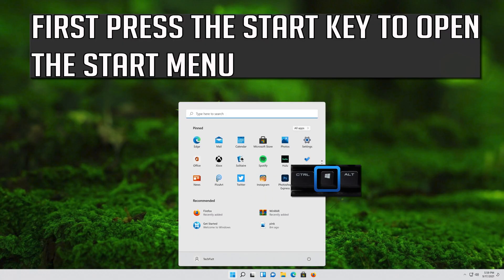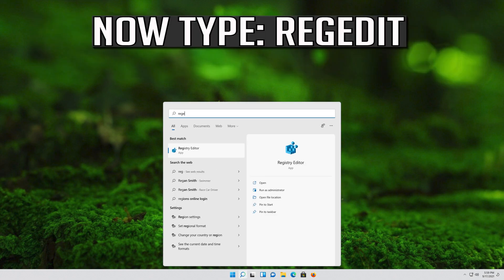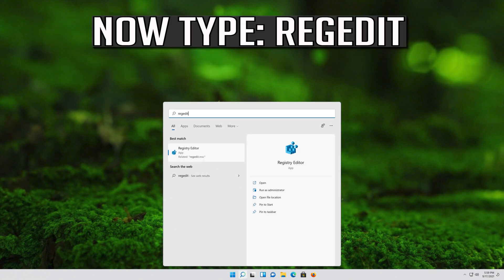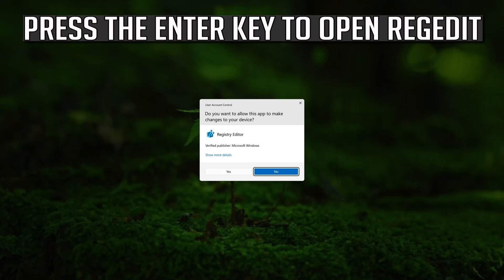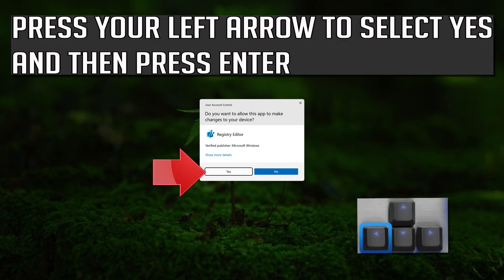If that didn't work, press the Start key to open the Start menu and type regedit. Press Enter to open Registry Editor. Press your left arrow to select Yes and then press Enter.